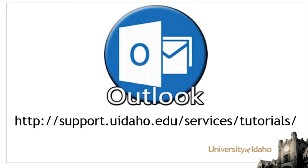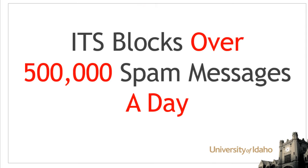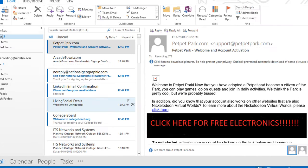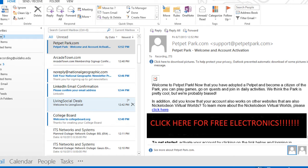Spam email refers to unwanted email messages sent to your inbox. ITS blocks over 500,000 spam messages each day and automatically files suspicious emails in your junk emails folder. While the Office 365 spam filter is constantly improving, occasional messages still get through the filter. There are additional features and options that you can use to protect yourself from spam.